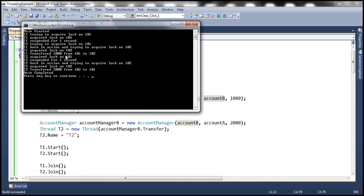Thread 1 acquired lock first on 101 and then on 102. Similarly, thread 2 also acquired locks in the same order — 101 first and then 102. So when we define a specific order to acquire locks, the possibility of having deadlocks is reduced.